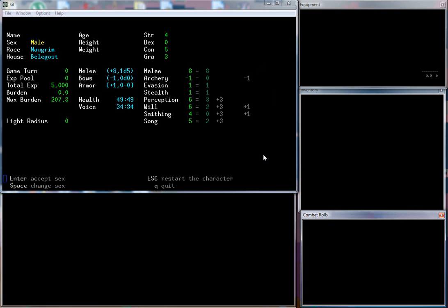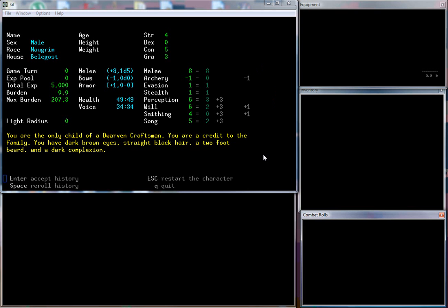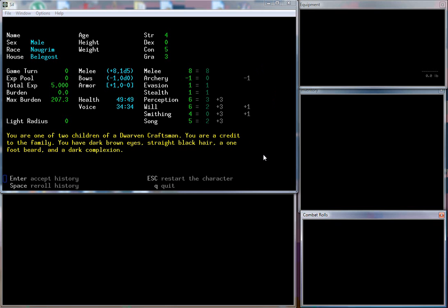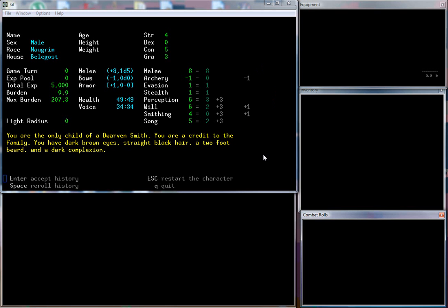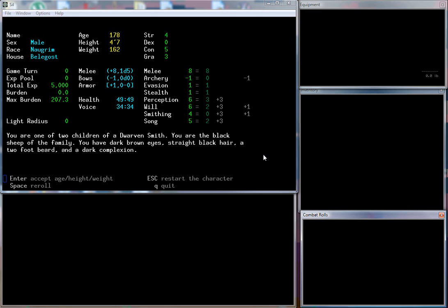We can be female or male. We'll be a male, not much difference between male and female dwarves. You can re-roll a history randomly. We are one of two children of a dwarven smith, the black sheep of the family. We have dark brown eyes, straight black hair, a two-foot long beard, and a dark complexion. On this next option you get to choose your age, height, and weight. We're 144 years old, four foot four inches, and we weigh 148 pounds. Our name will just be Sergey.